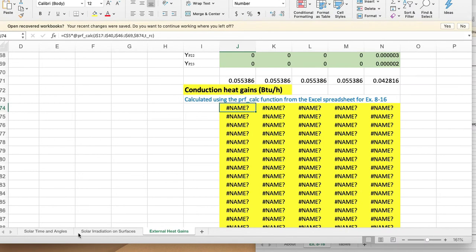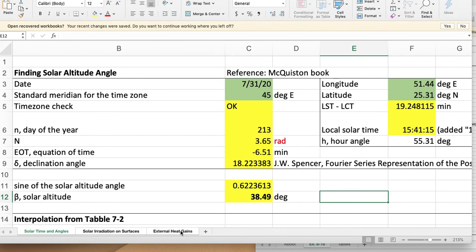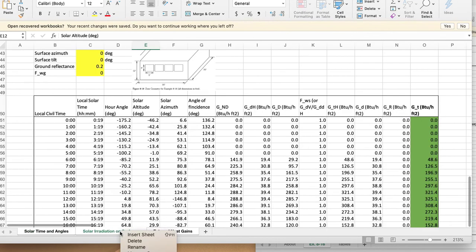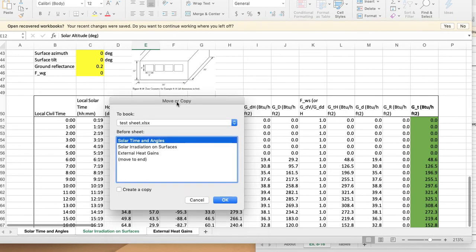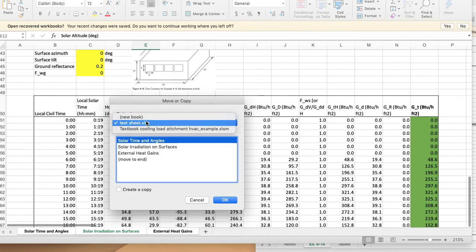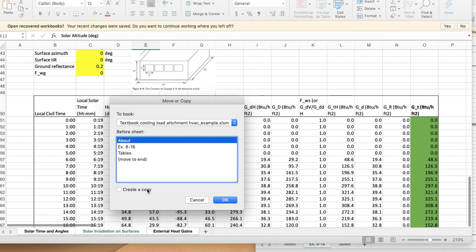We select these sheets and we right-click, move or copy. We move them, or you can also copy them if you want, to the example spreadsheet which has the user-defined function.